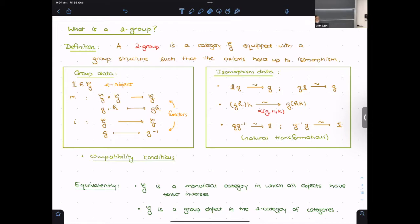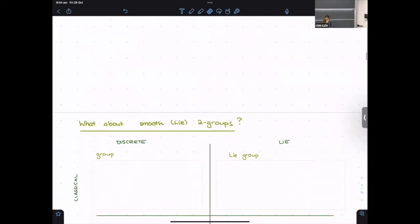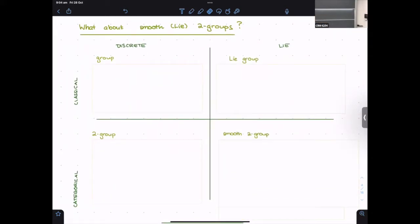Here are some equivalent formulations: G is a monoidal category in which all objects have tensor inverses, or G is a group object in the two-category of categories. We want something like Lie groups but one category level up. We can organize this in a table: the classical discrete setting is the first group theory course; adding a categorical structure gives the discrete categorical setting; adding topology gives Lie theory; and what this talk is about is the bottom-right square — the smooth categorical setting.